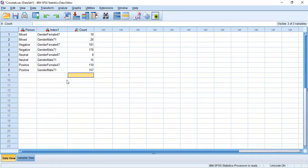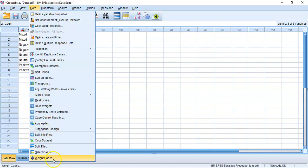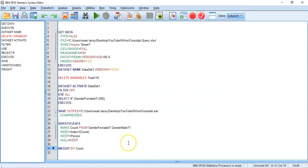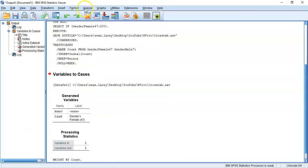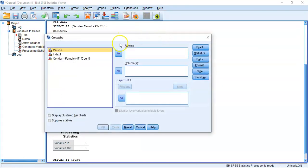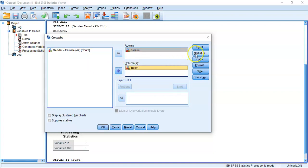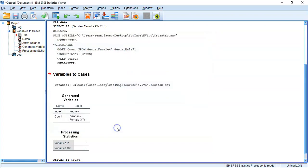Now the data is in long format, but since we have summary data — not raw individual-level data — we need to tell SPSS that the value 10 represents a frequency of 10, and 24 represents a frequency of 24. To do this, I'll use Weight Cases, weighting by the 'count' variable. Once pasted to syntax and run, the data is weighted. The final step is running the Crosstabs procedure.